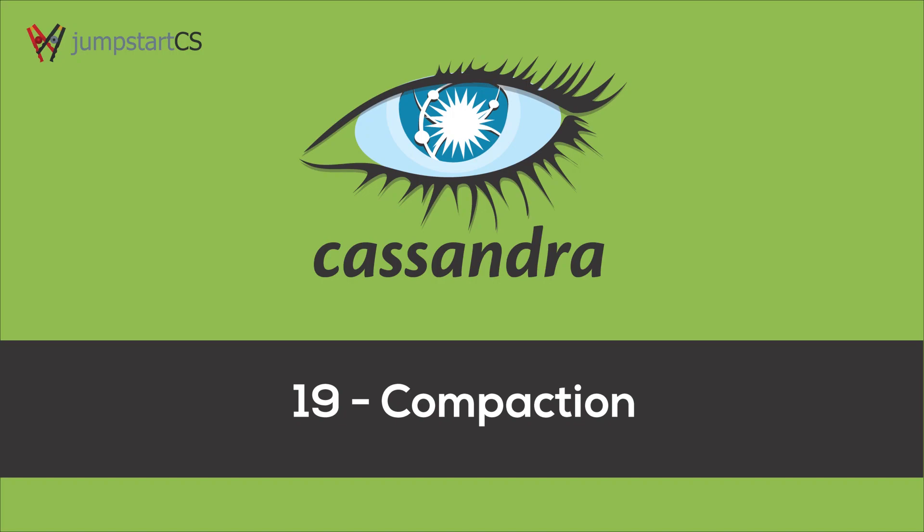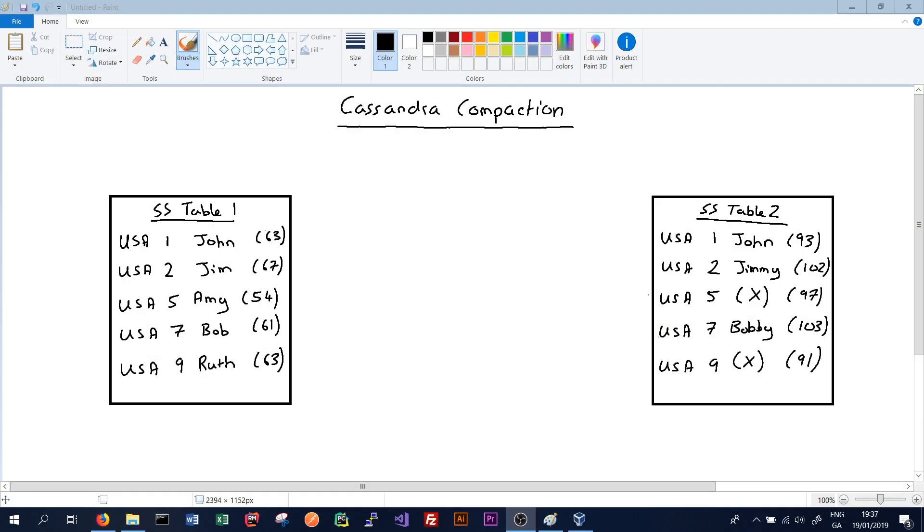Hi guys, welcome back to another tutorial on Apache Cassandra. In this tutorial we're going to look at the compaction process, i.e. how Cassandra consolidates two SS tables into a single SS table.